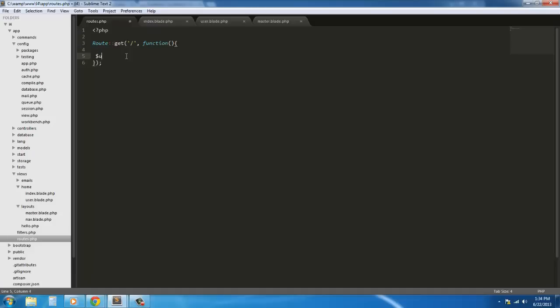When working with Laravel, these are called raw queries. There are three different ways you can interact with the database in Laravel. The first is raw queries — that's the most basic, and that's what we're doing today. The second is the fluent query builder, now just called the Query Builder. It was called Fluent in Laravel 3.